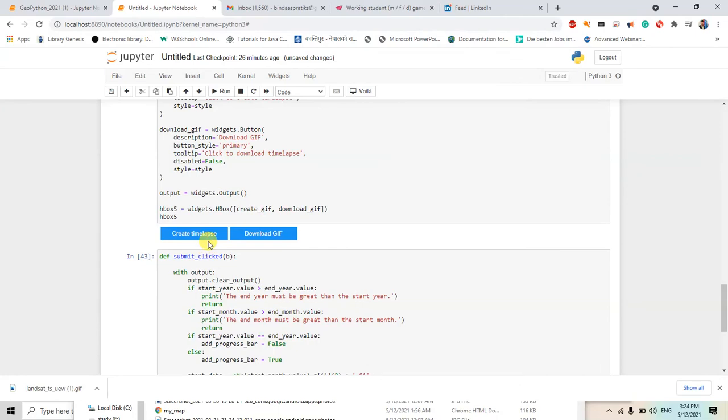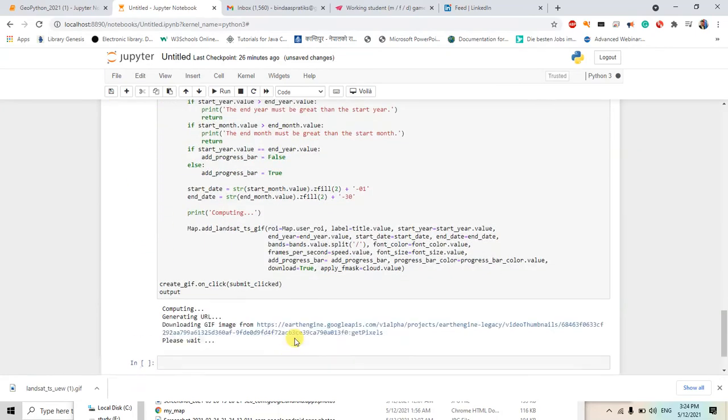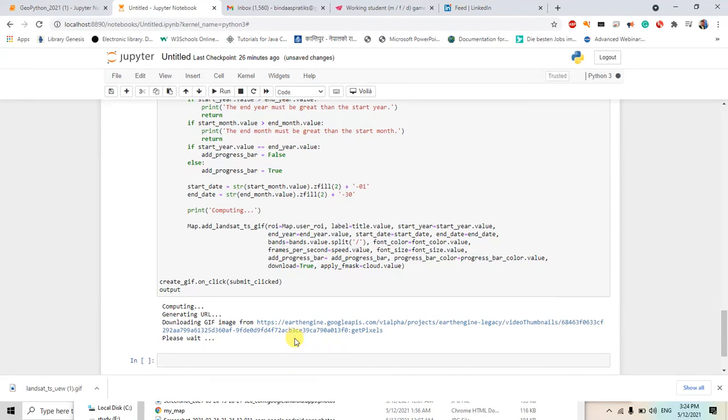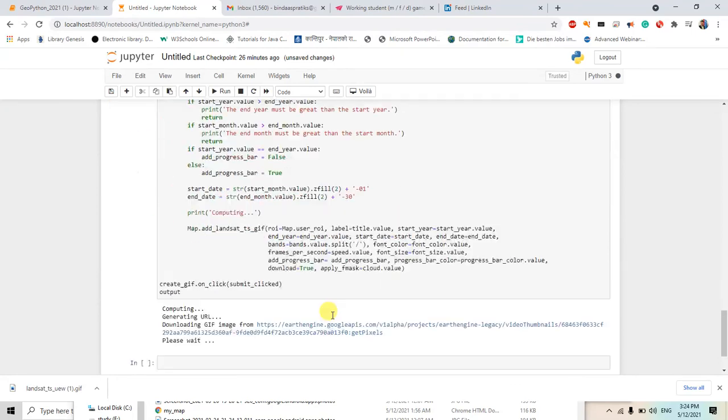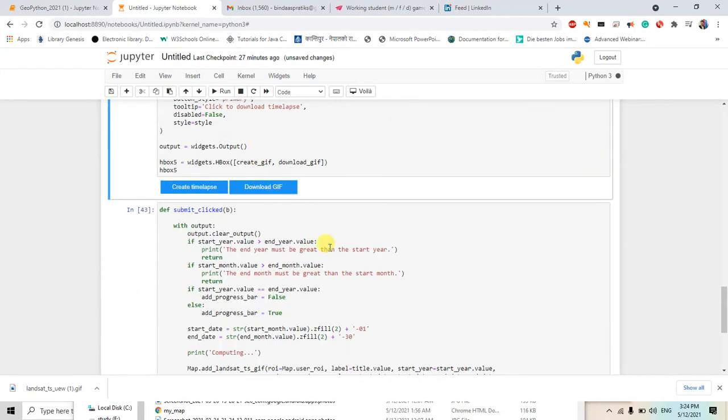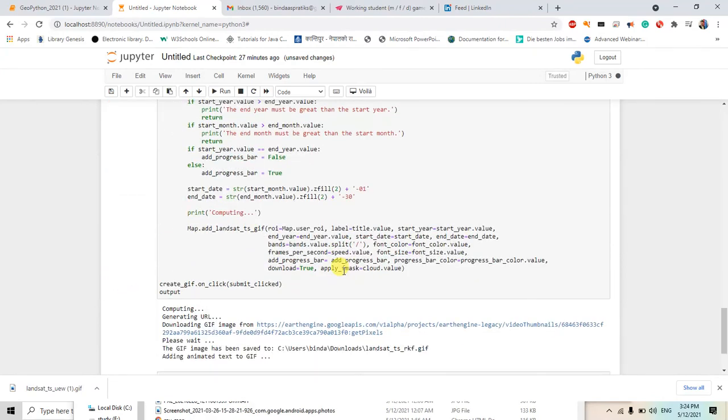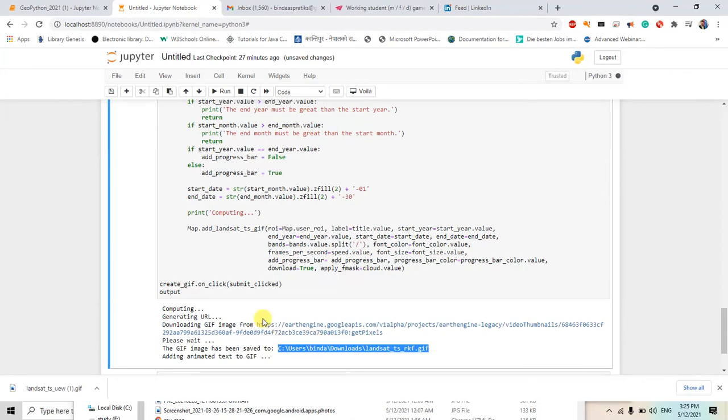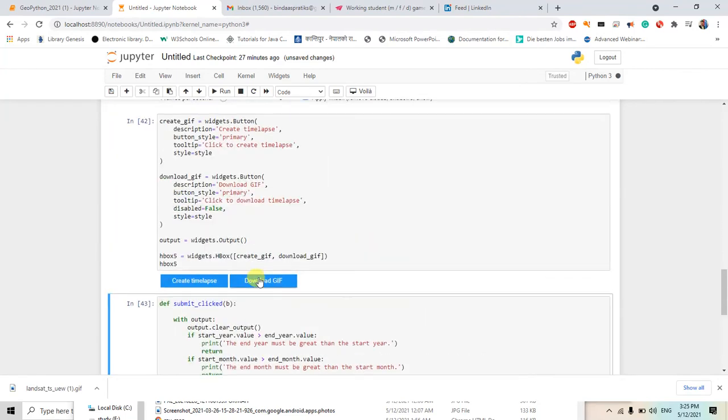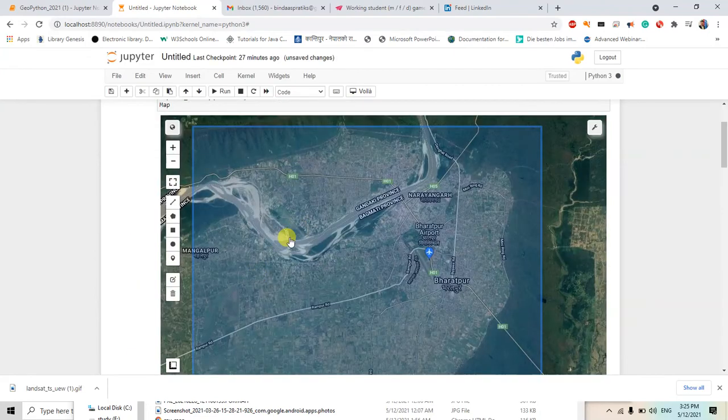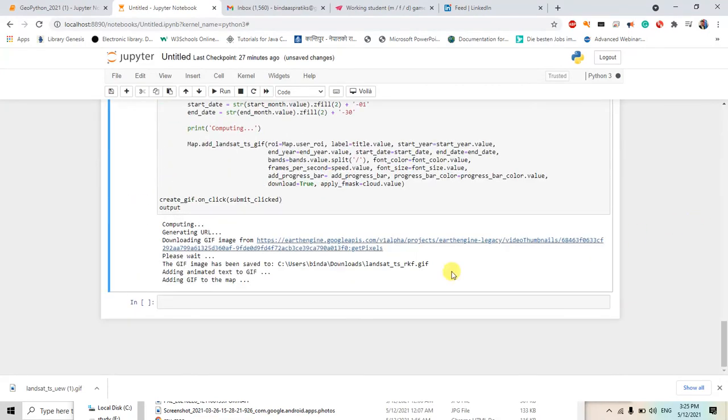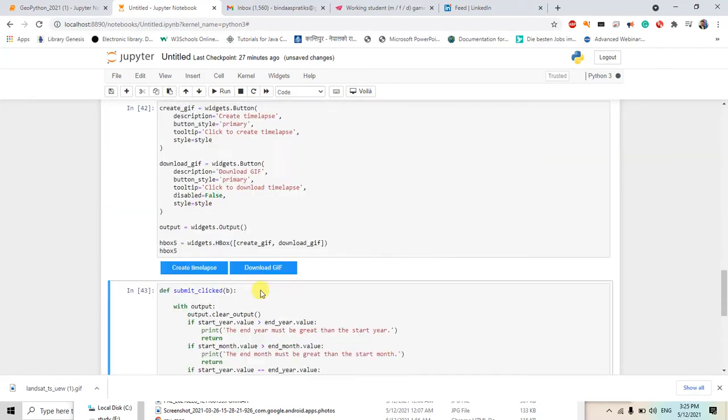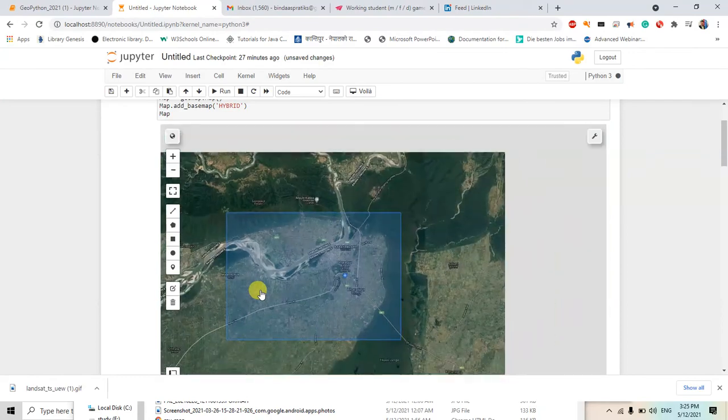So when I create the timelapse it will take some time. When I download GIF after creating it, it will be downloaded. Yeah, okay, it will be added to my desktop, also it will be added to the map. So let's see in the map. Here just after some time, it's adding. So let's wait.